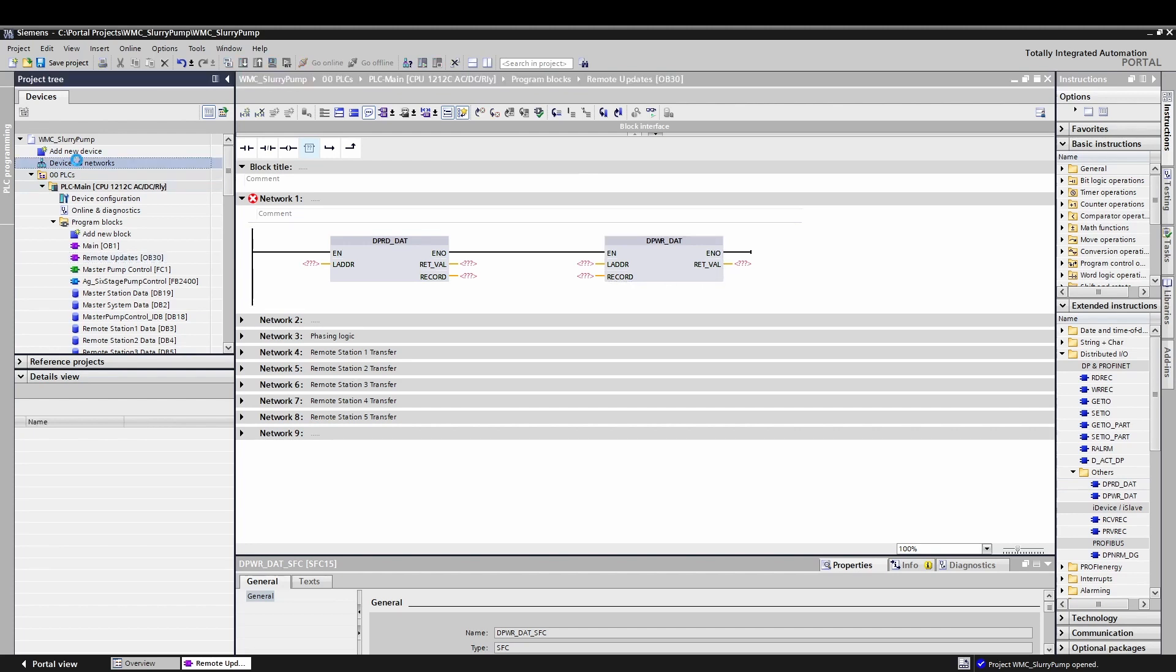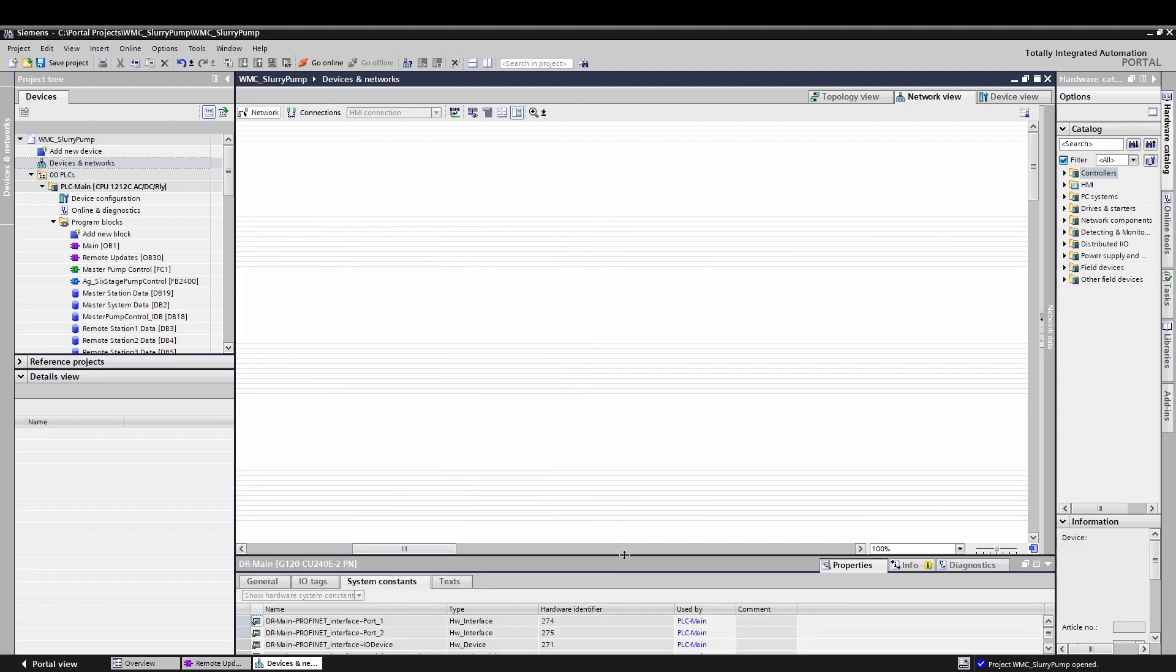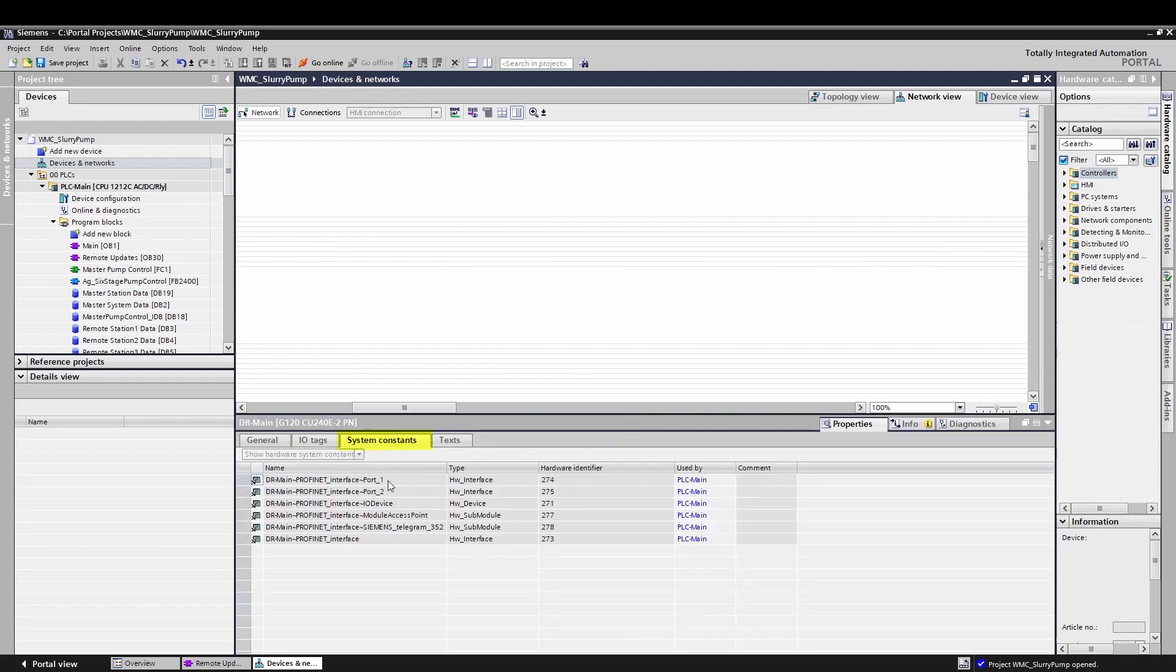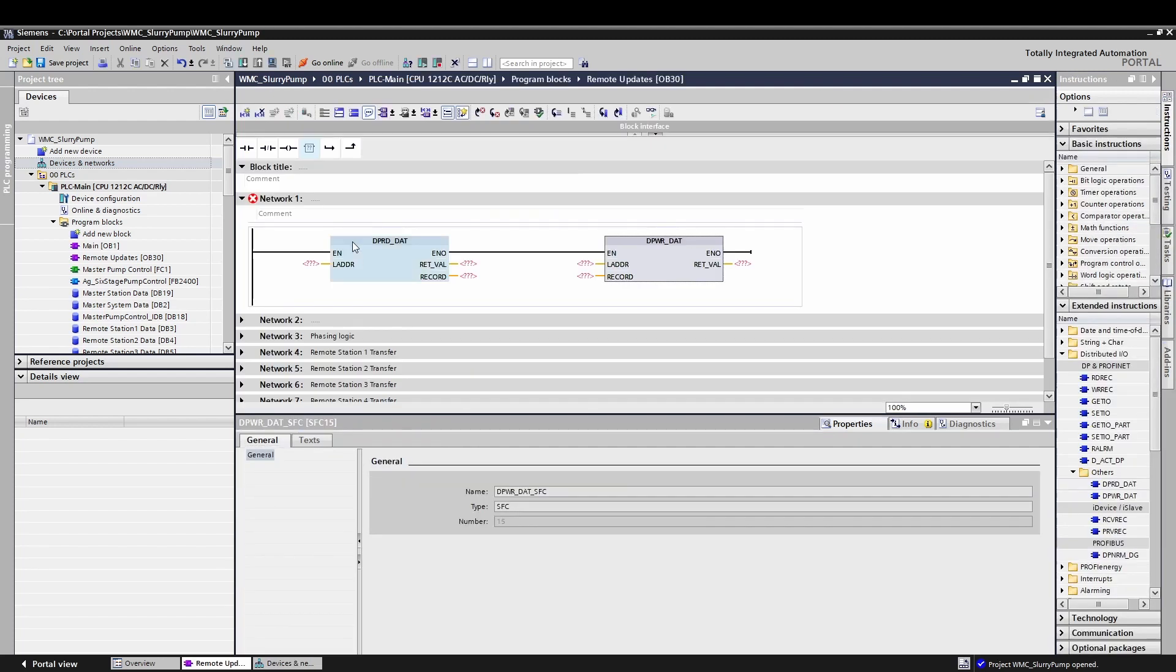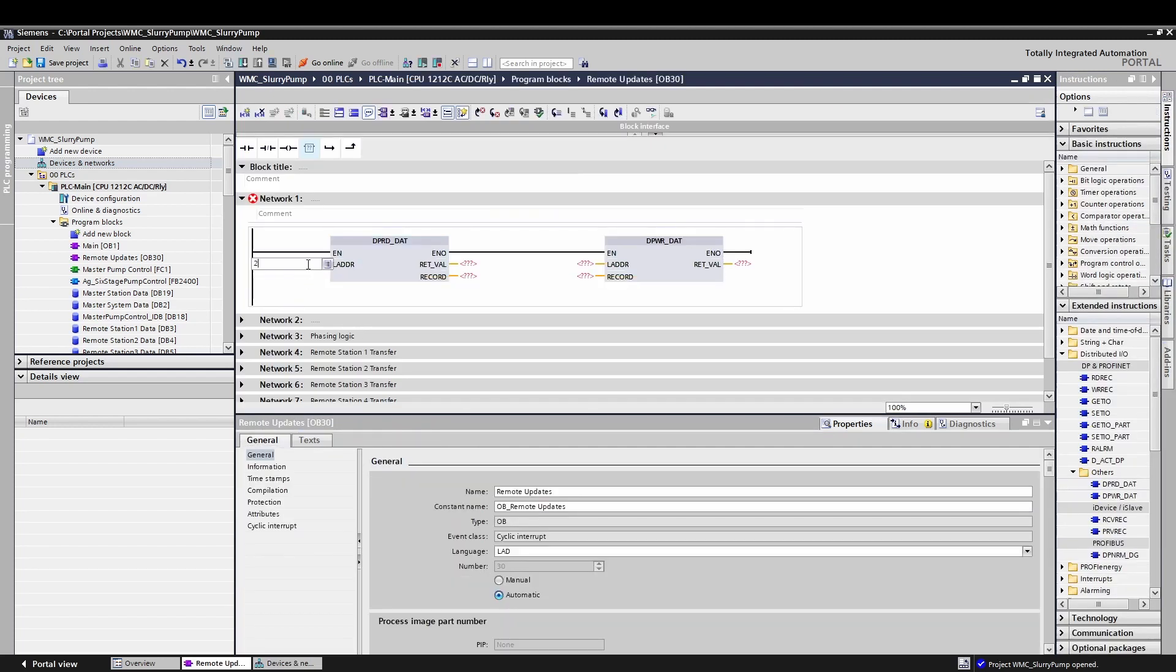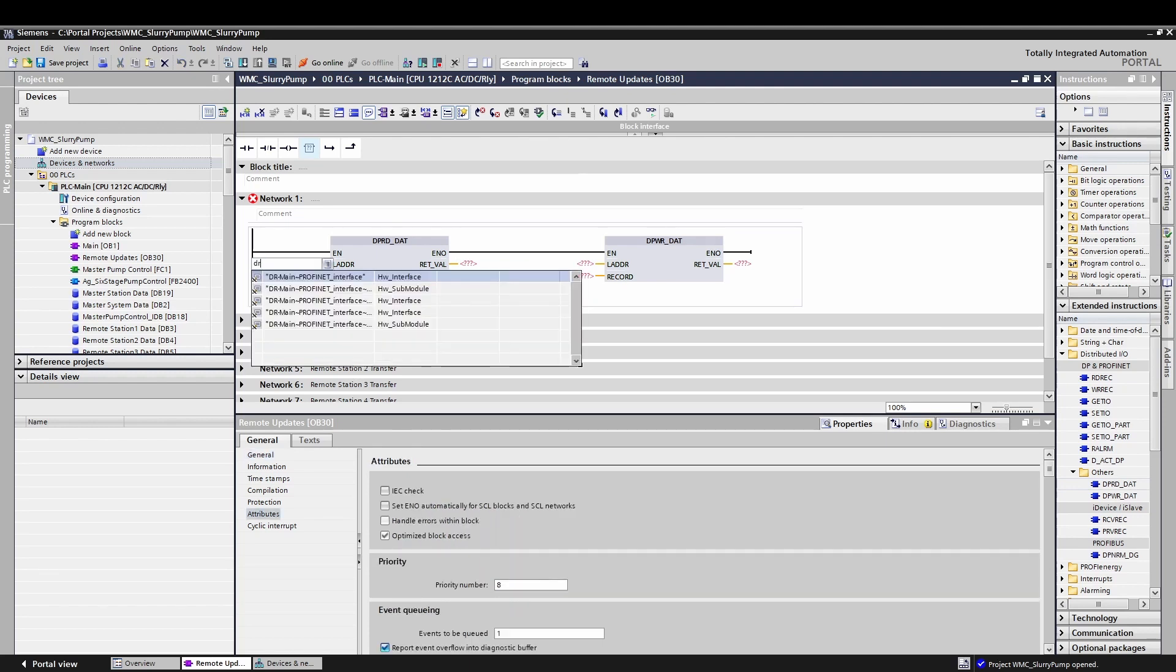For both blocks in Portal, the L address parameter is the hardware ID of the device you're trying to communicate with. To find the hardware ID of a device, find it in the network view of the device and networks page, and click on the device, click in the inspector window. Under the properties tab, find the system constant sub tab and select hardware submodule of the telegram if it's a drive or the module access point if it is another external device. In your code, you can enter this hardware identifier a couple of different ways. You can directly type in the number found in the section beforehand, but it doesn't give you any information about what you're communicating to.